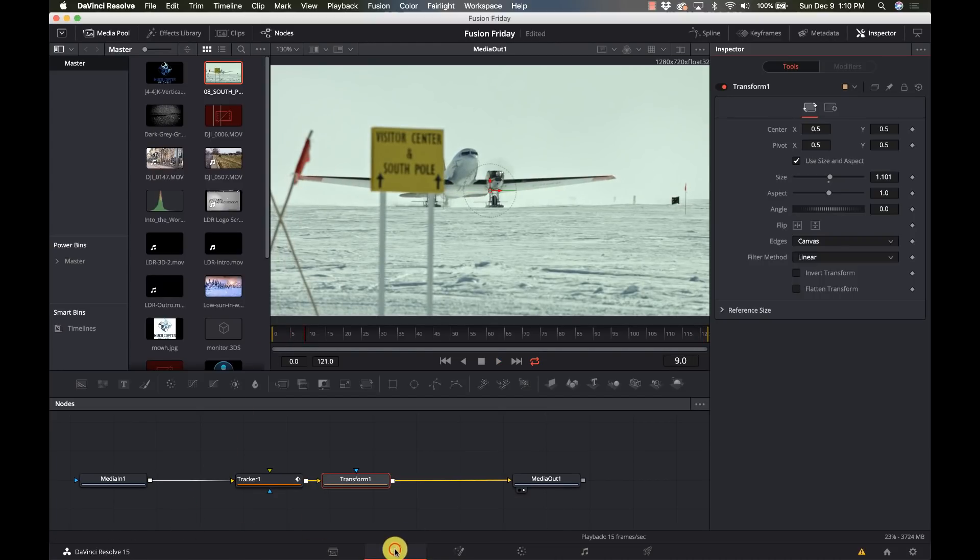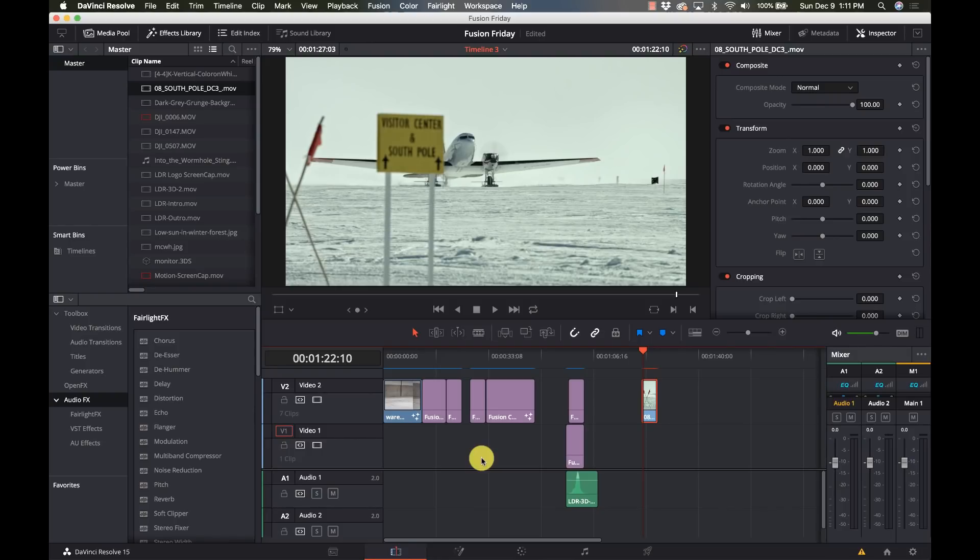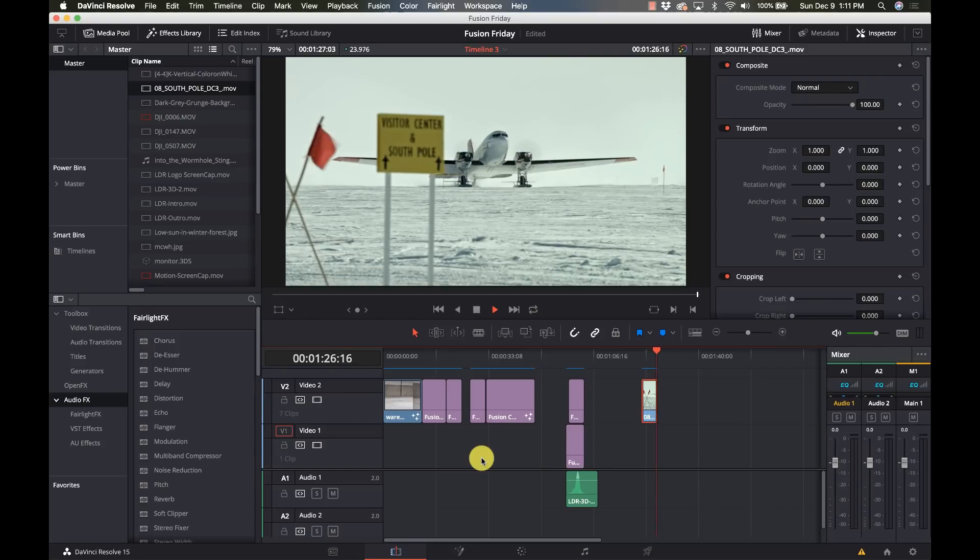Let's go back to our edit tab and we'll let it render there so we can see it in all of its full speed glory. Should only take a moment there. And here we go, beautiful, nice smooth solid footage.